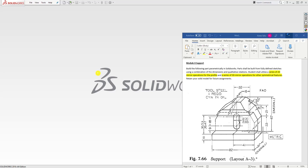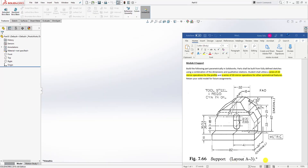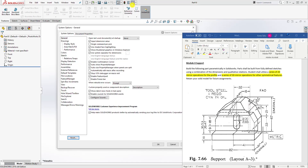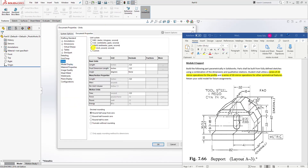Hello, welcome back to another tutorial. In this tutorial we are going to be designing this support part. Let's start a new path file. The measurement is millimeter, so we'll come to the options, document properties, units, millimeter, and click OK.